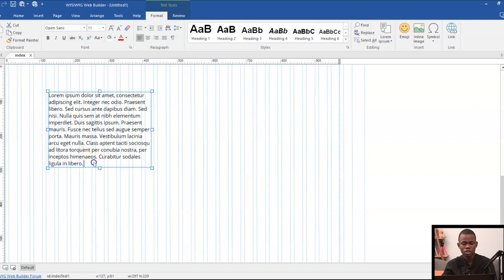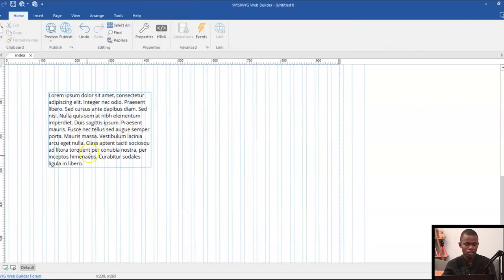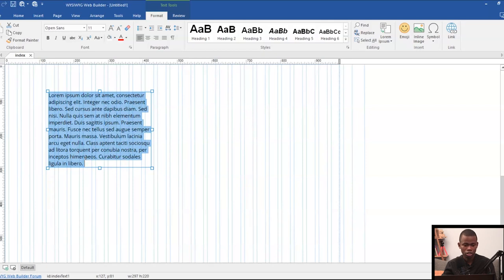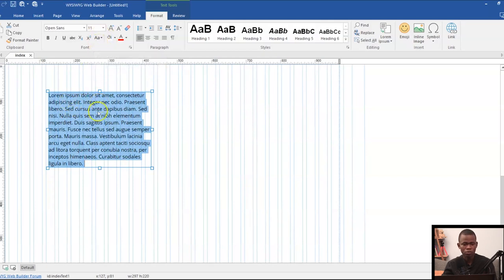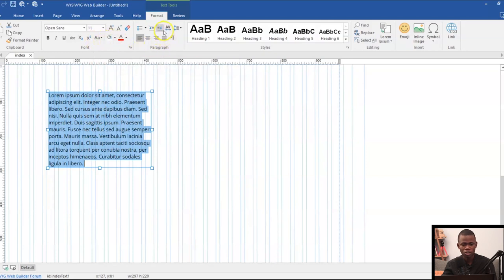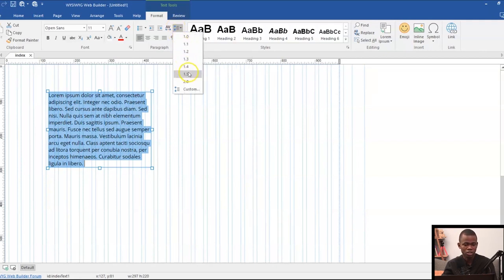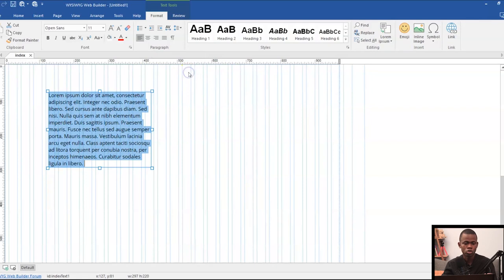So for instance, if I want to apply some kind of spacing to this particular text, all I have to do is double click on it and then highlight the text. And then once I'm done with that, I come to where I have the line spacing. So this is where I have my line spacing. I click on it and then go ahead to select or specify the line spacing I want to use.